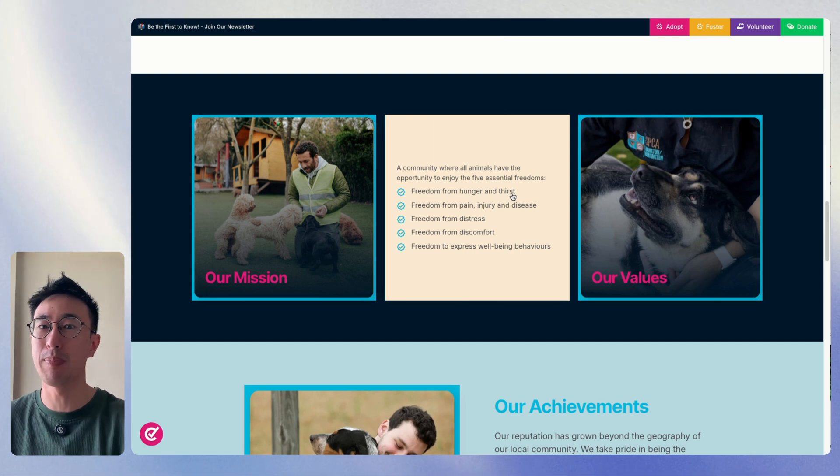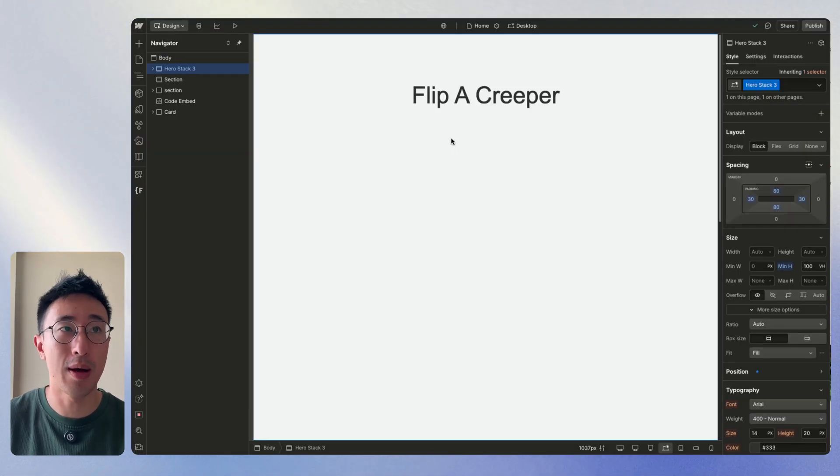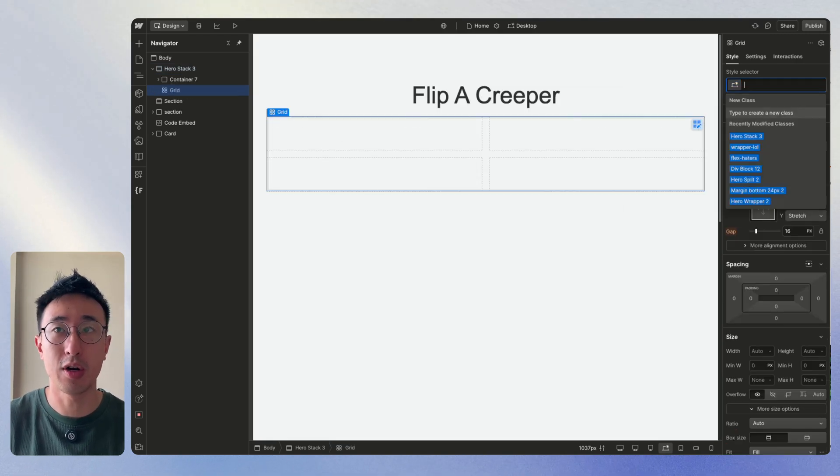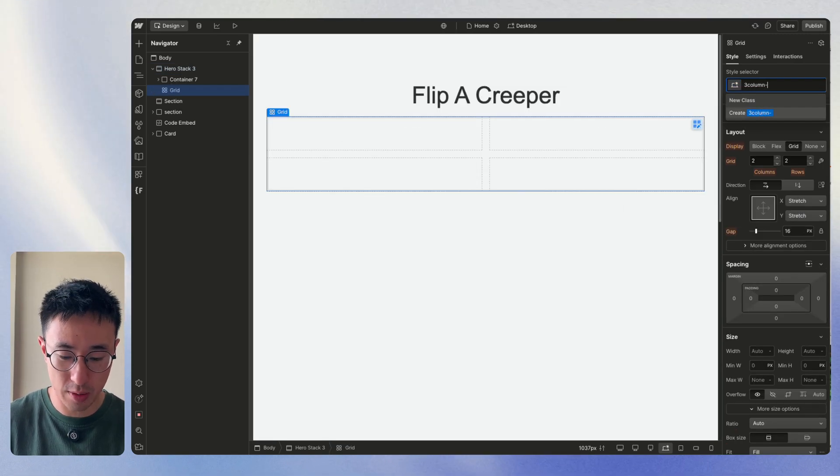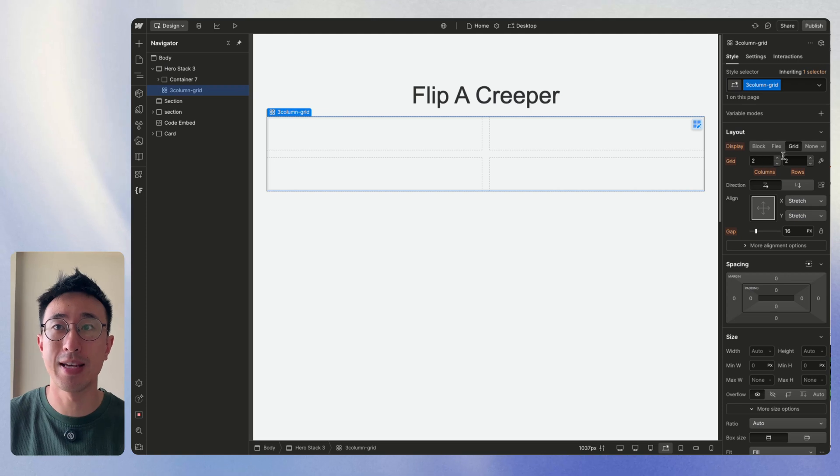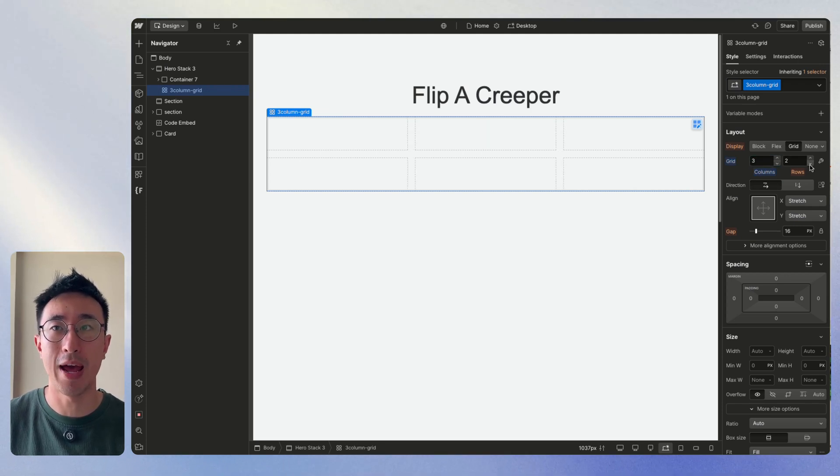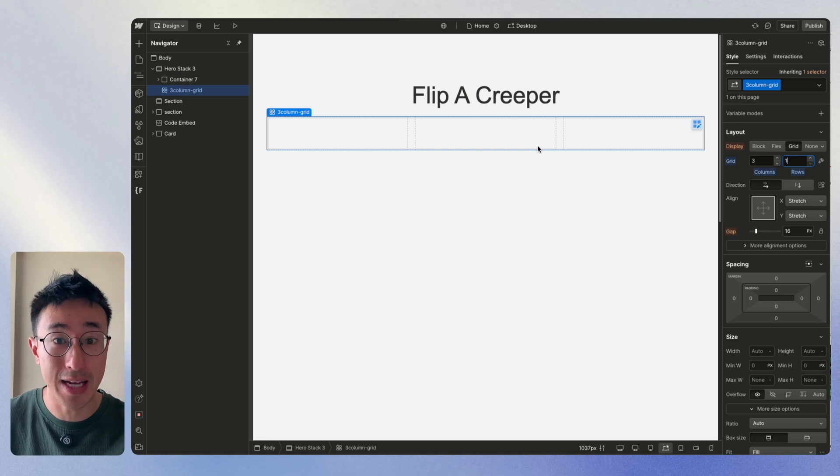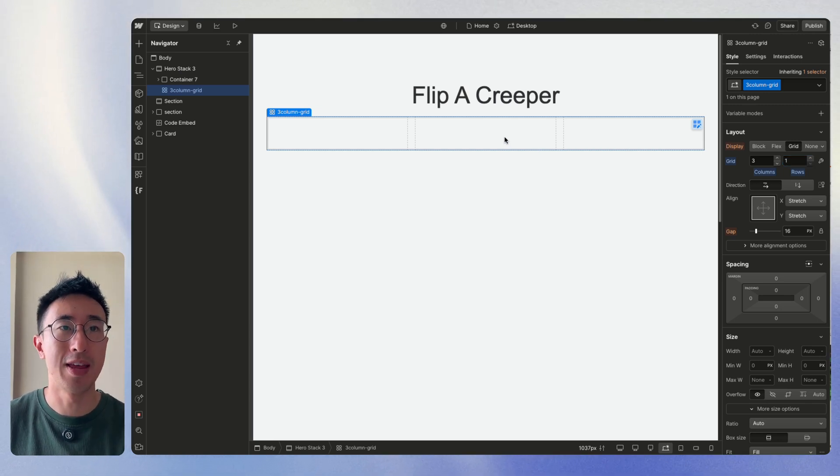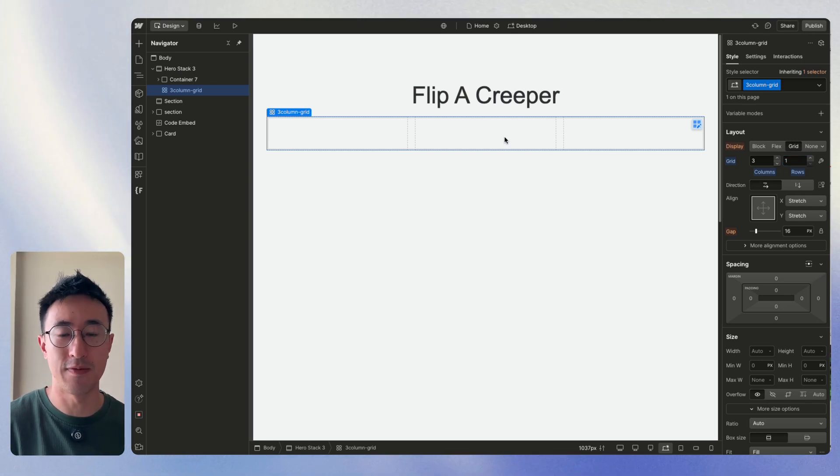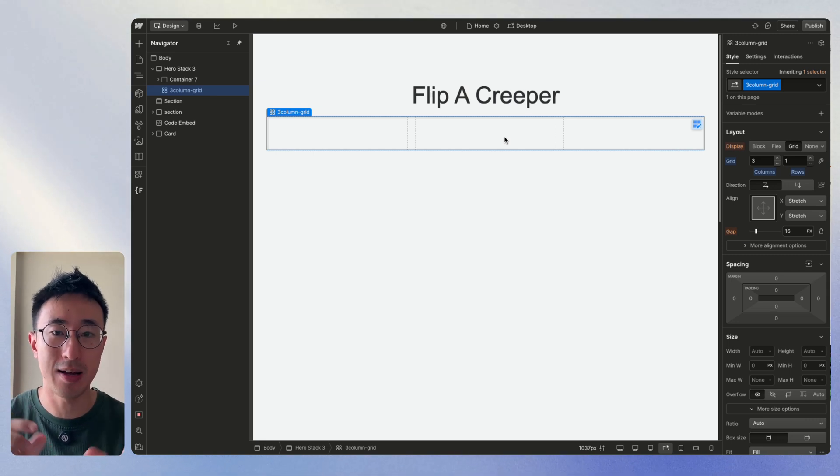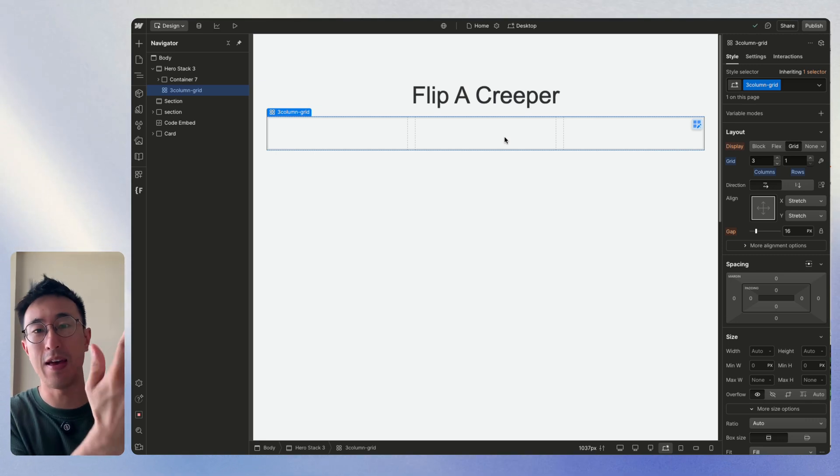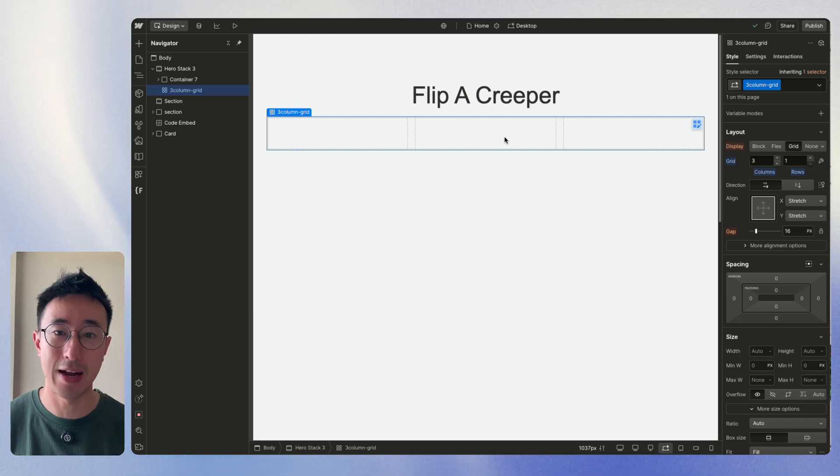So let's jump into Webflow. Okay guys, so right now what I'm going to do is I'm going to go ahead and just add a grid. And I'm going to give this a class of three column grid. And I'm going to set the columns to three and the rows to two. And I'm just going to put a flip box card effect in each of these specific grid items. So the anatomy of that flip box card is very simple. We need one specific card that wraps everything. Then we have a front card and then a back card. That's literally the anatomy.